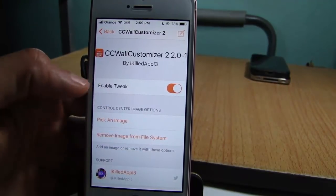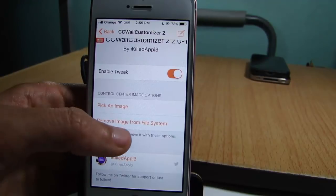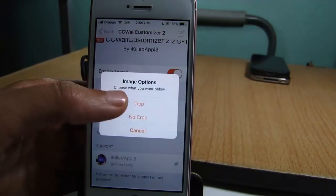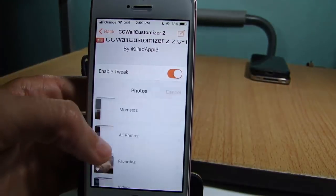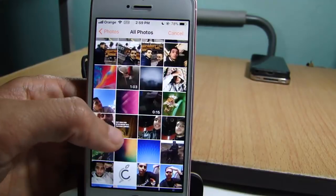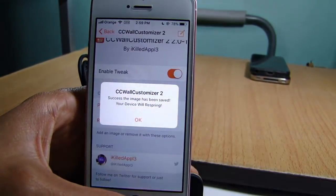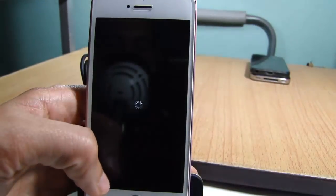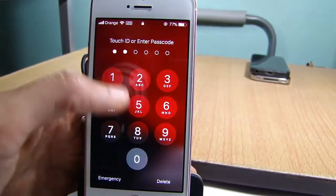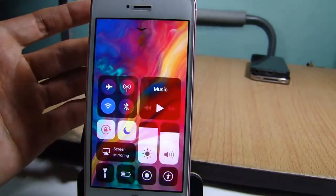Here you can pick an image or remove it from the file system. I'm going to pick another image, tap on crop, and you can select from the camera roll of your device. Tap here, choose, and your device will respring in order for the change to take effect, and you can see the new wallpaper applied.